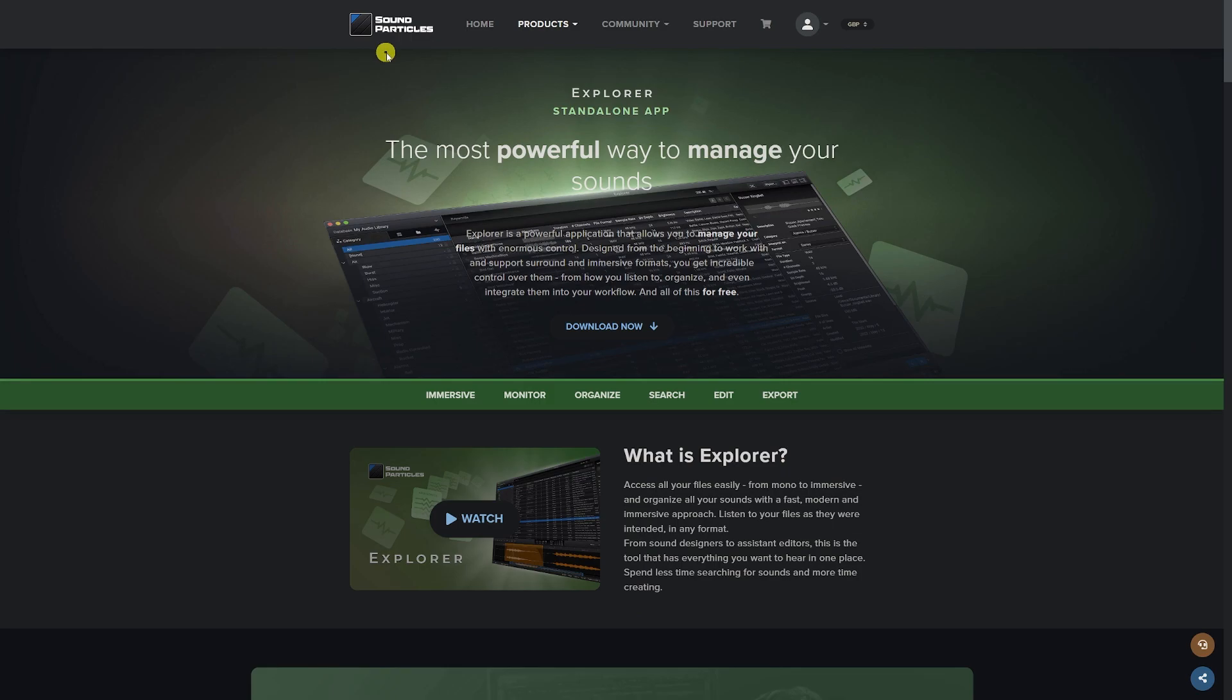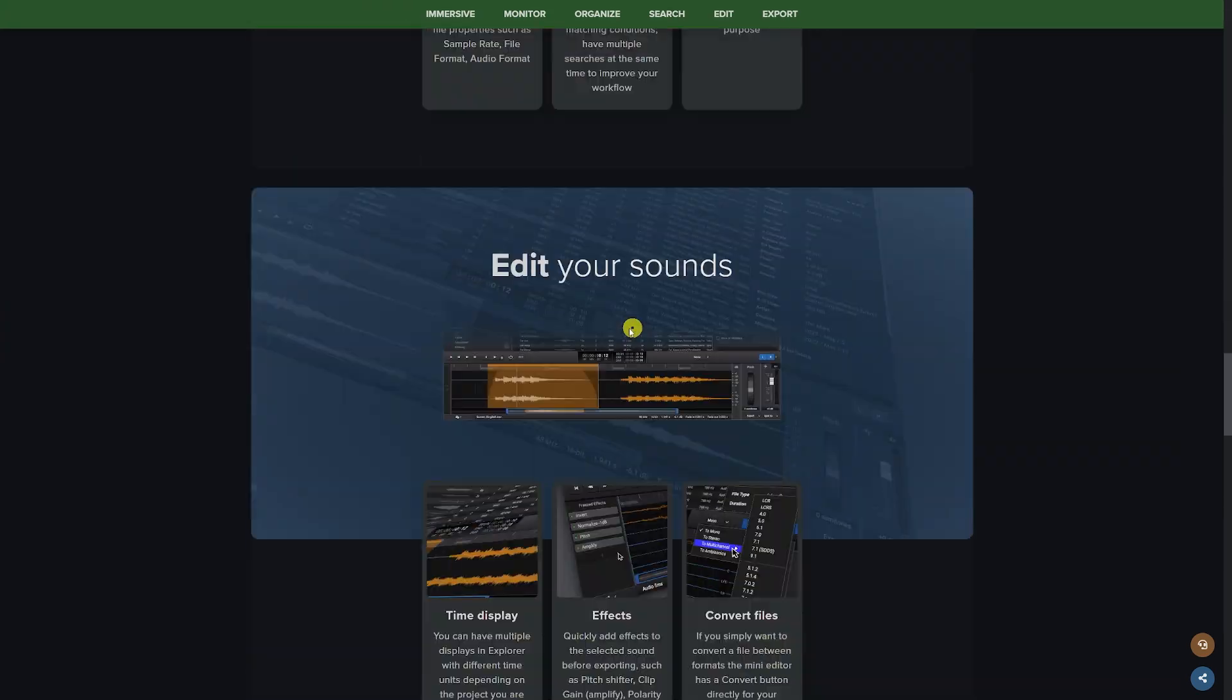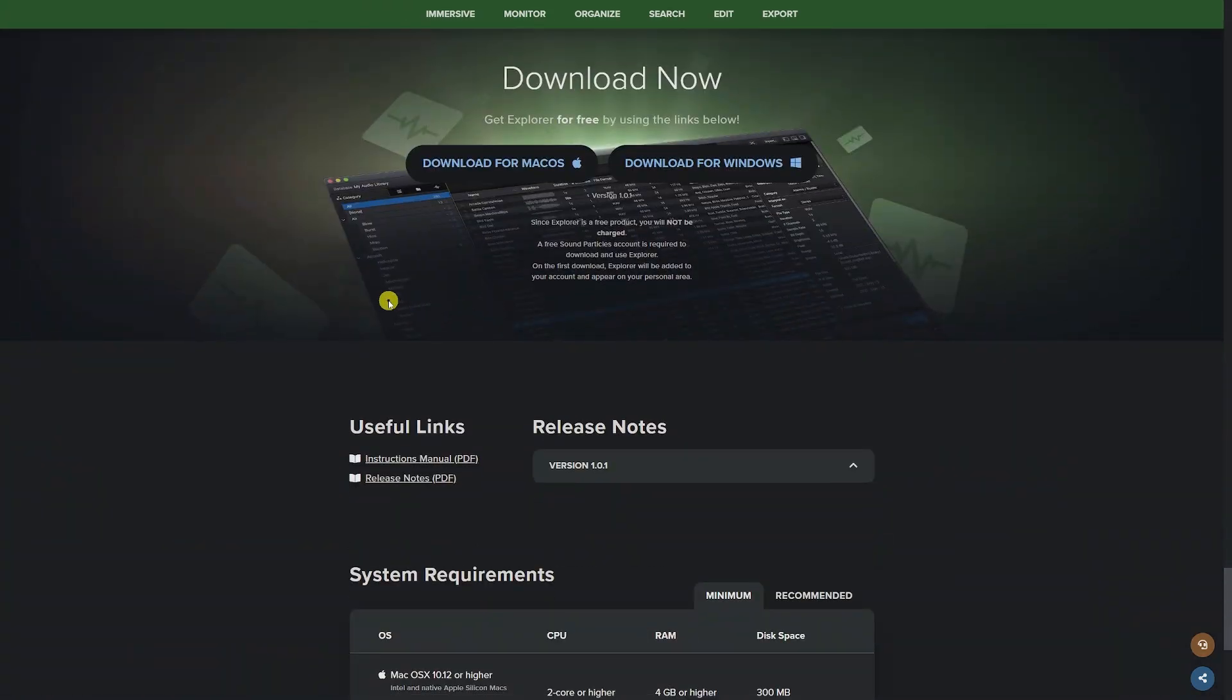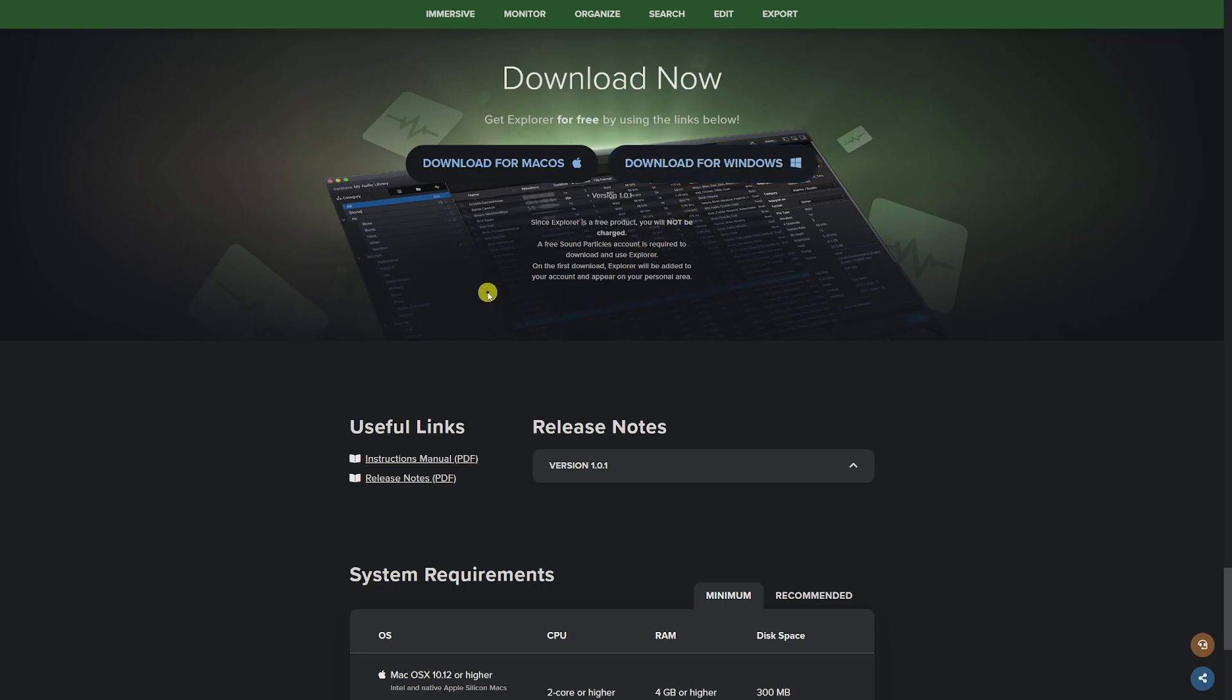You can find it on the Sound Particles website and you can click to download now. You need to make sure that you click on Windows and you'll create a free account and it takes you about five seconds to do.